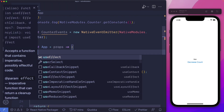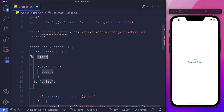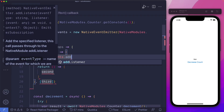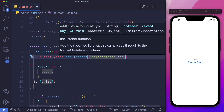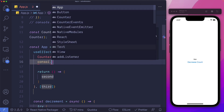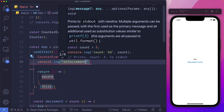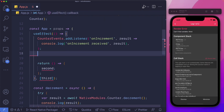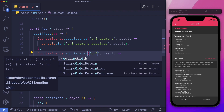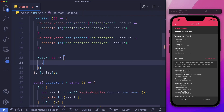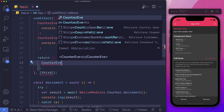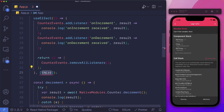Within our app, let's create a useEffect hook. Within this, we'll say counterEvents.addListener for the onIncrement event, get the result, and console.log it — logging "on increment received" and the result. Similarly, we'll set up the onDecrement event listener, logging "on decrement received". Within the return statement, let's remove all listeners by calling counterEvents.removeAllListeners. We don't have any dependencies for this, and we'll save that out.